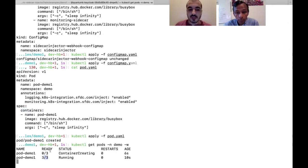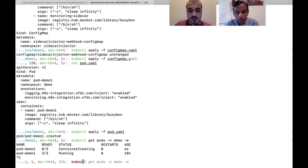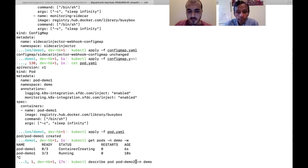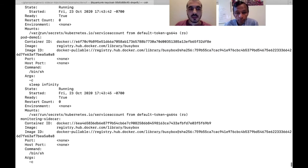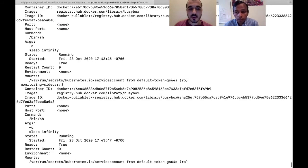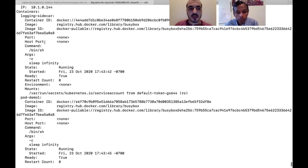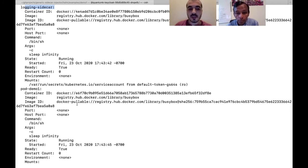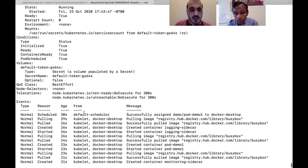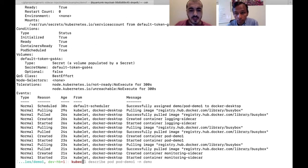The pod is now running, and instead of just one container from the pod spec, you can see it has three containers. Describing the pod, it contains not only the main container from pod.yaml but also the injected monitoring sidecar container and the logging sidecar container — because the annotations in pod.yaml explicitly triggered their injection by the generic injector.